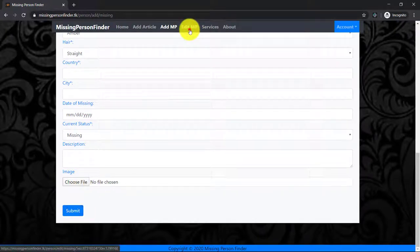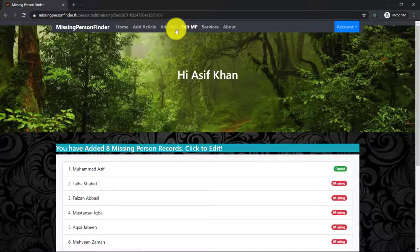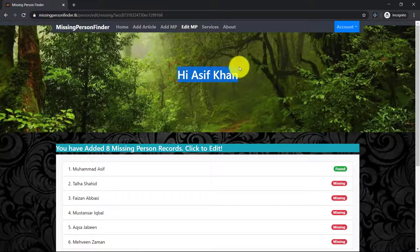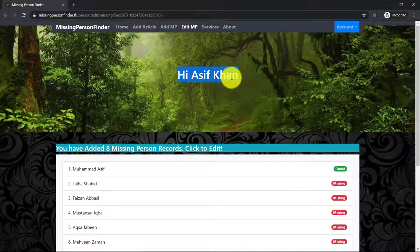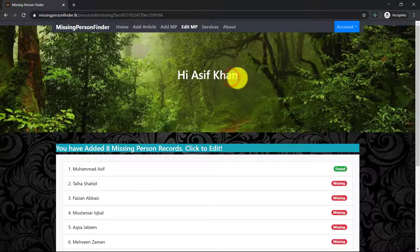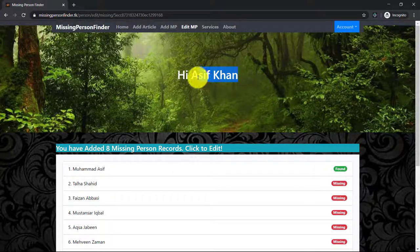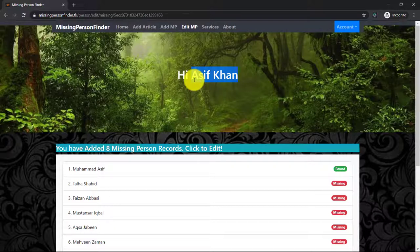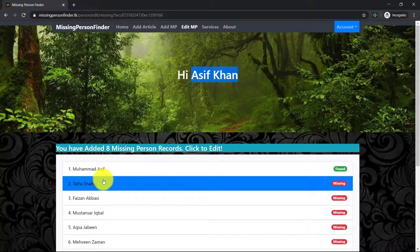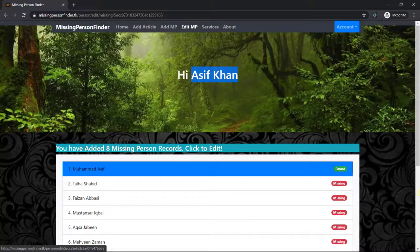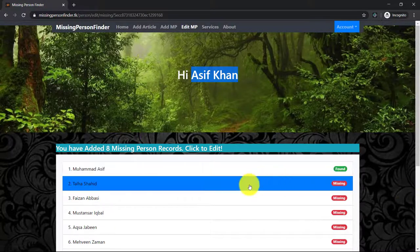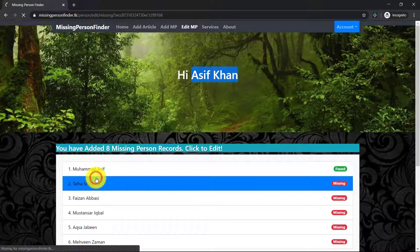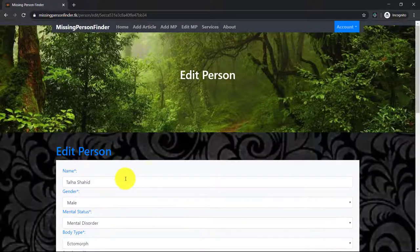Then edit missing person - you can edit the missing person that you have added. For example, you have added a missing person but after some days you have found the person, then you want to change the status from missing to found. Then you can do this by clicking on the missing person you have added. The person status is updated.